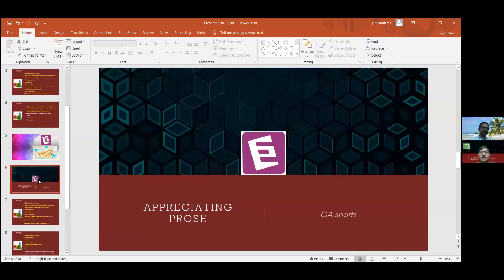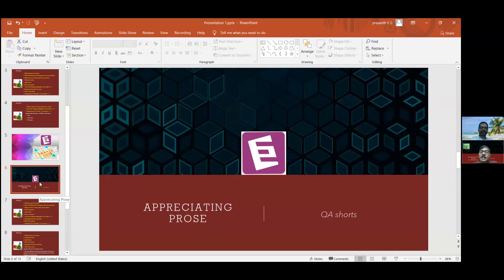Hello everybody, and welcome to yet another edition of QA Shorts. This is part of the QA Shorts space English Skills 1, Appreciating Prose, English Skills 1.